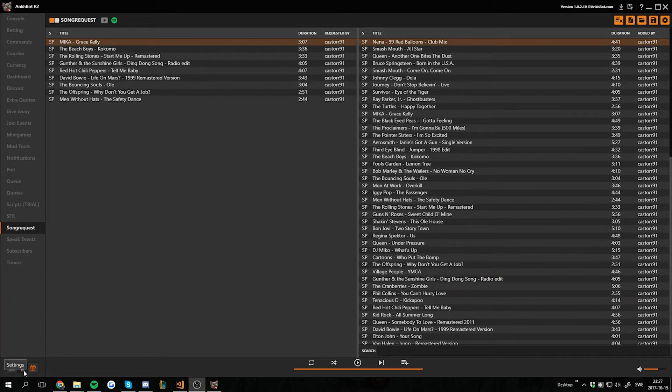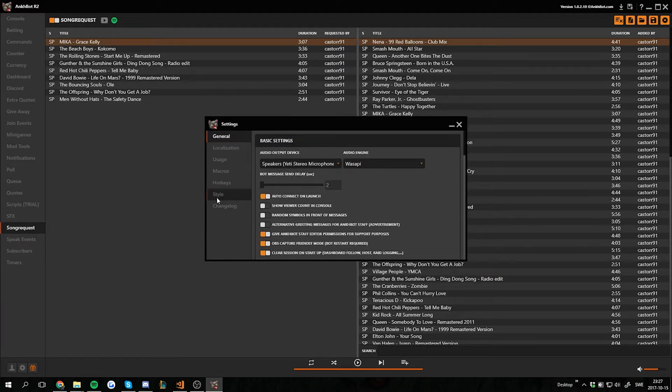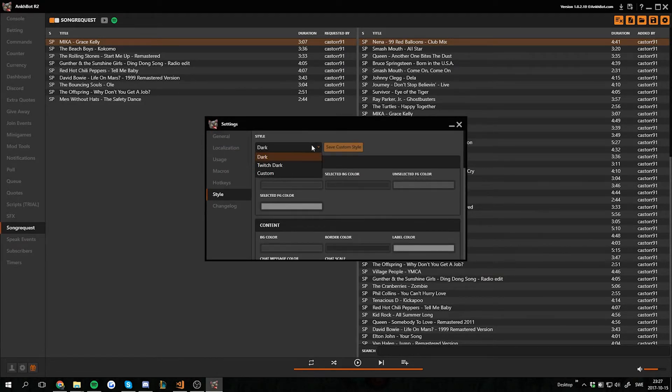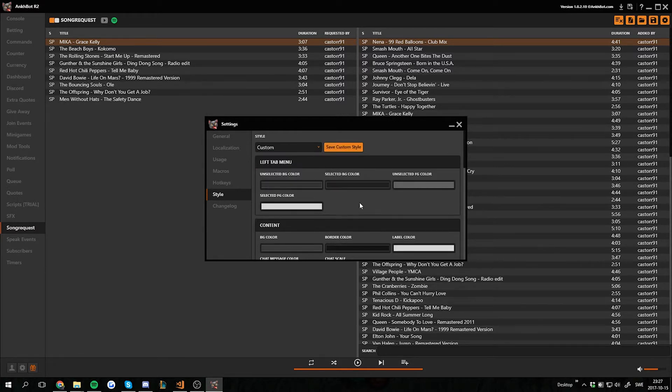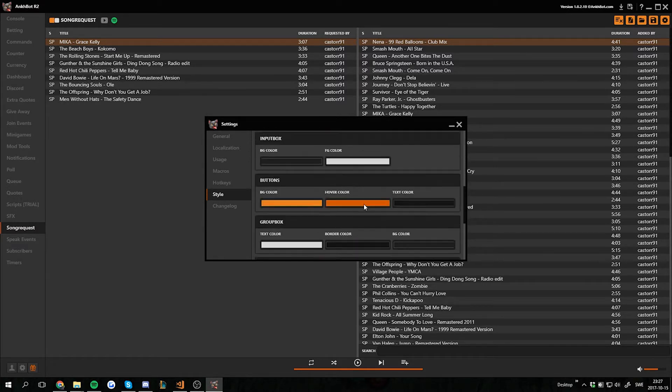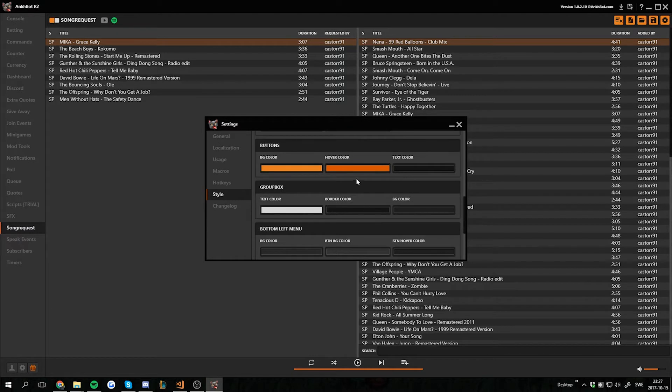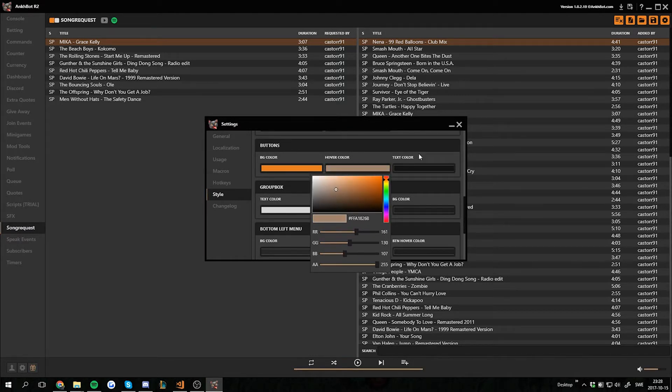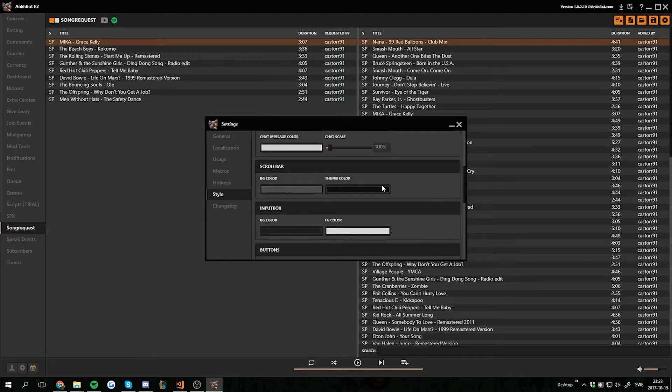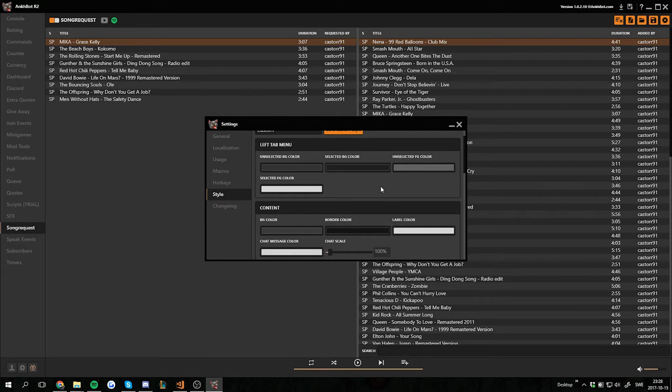For you who doesn't know, if you go to settings, style, and scroll down to custom in this drop-down menu here, you can basically customize all the colors you want. You can change the hover color, and when we save this, that's for buttons, you can see that it's changed already.